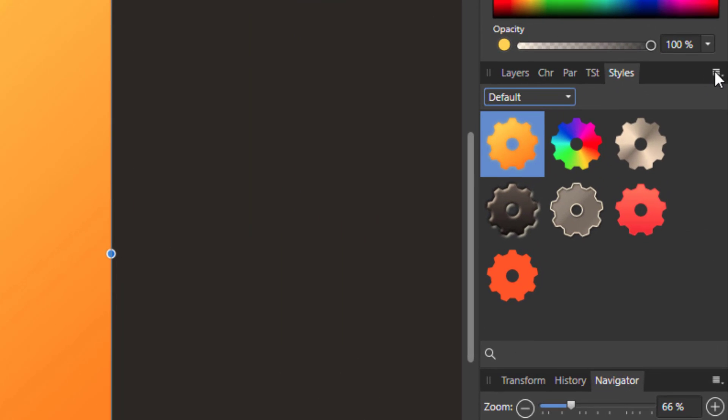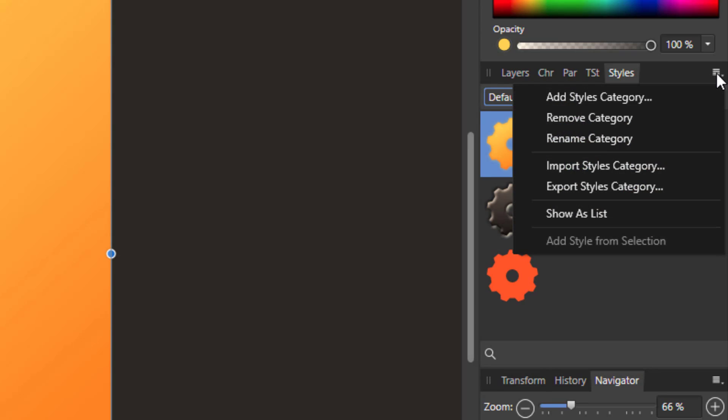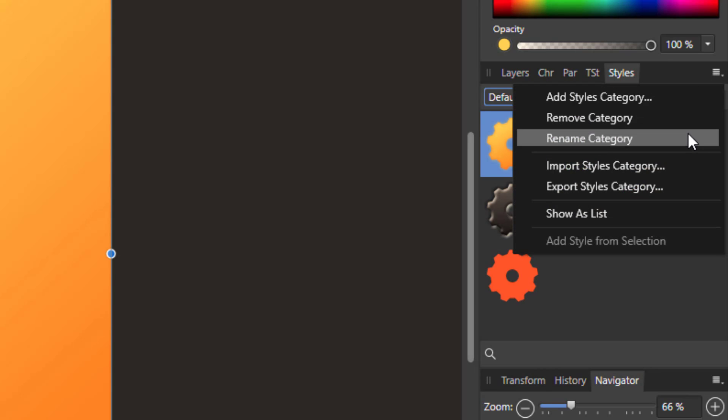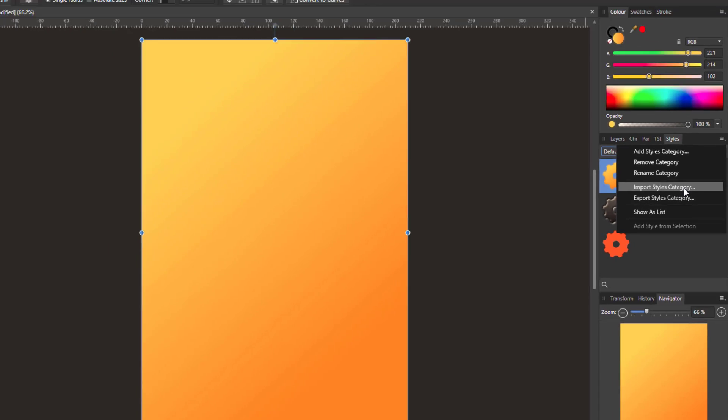Now in this corner of the panel up here, this is a little menu icon. If you click on that you get these various options and one of them is Import Style and Category.